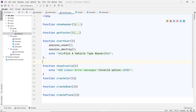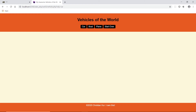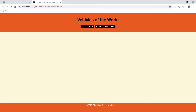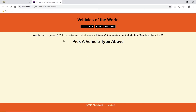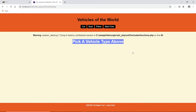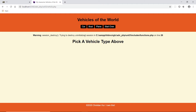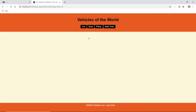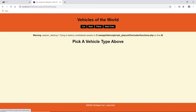Let's save and see what it looks like in the browser. I don't have a session started yet, but as you can see it shows 'pick a car or pick a vehicle above'. So when I click car, it shows the car information. Start over — I can see that every time. It's coming out pretty nicely.